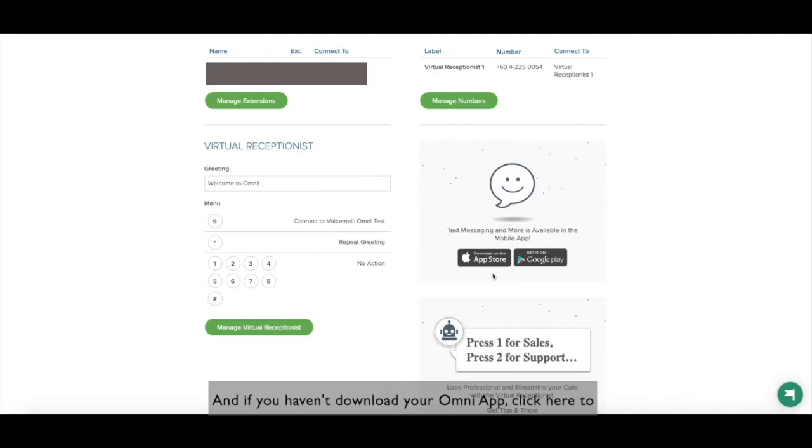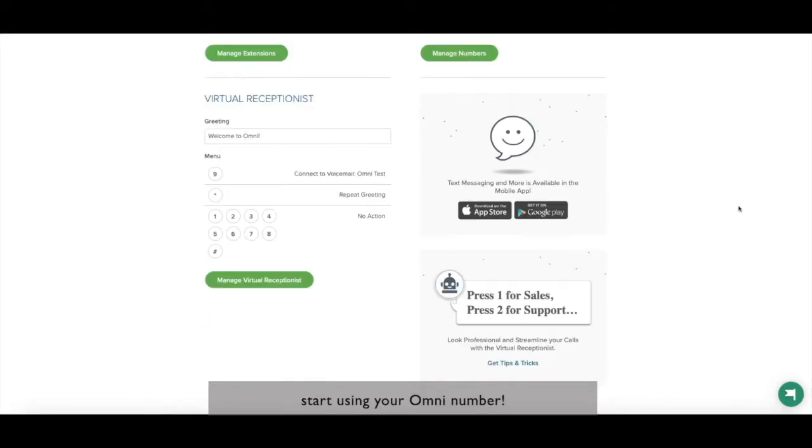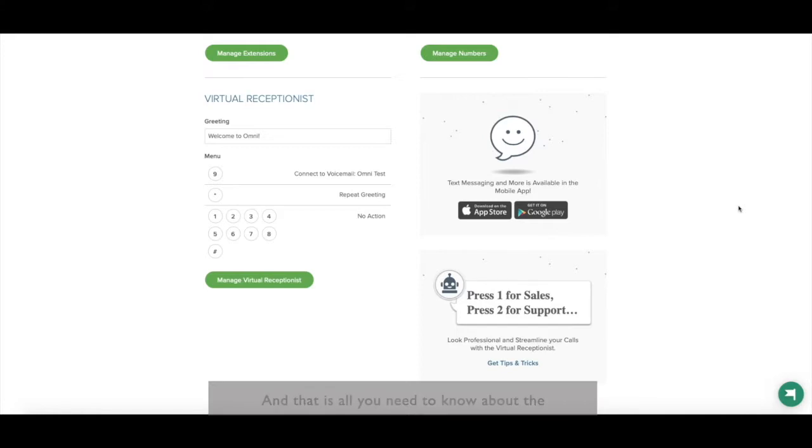And if you haven't downloaded the Omni app, click here to start your Omni number. And that is all you need to know about the dashboard page.